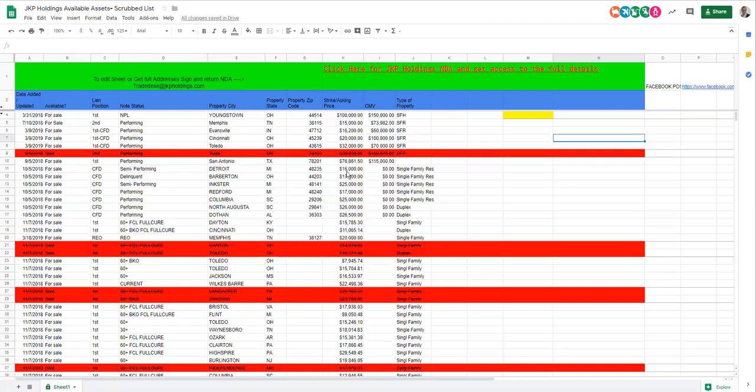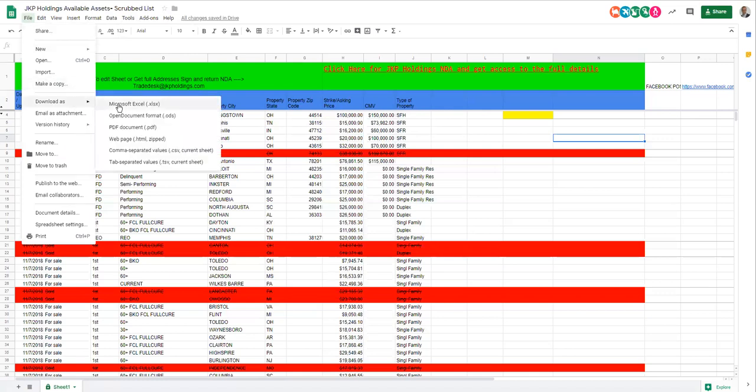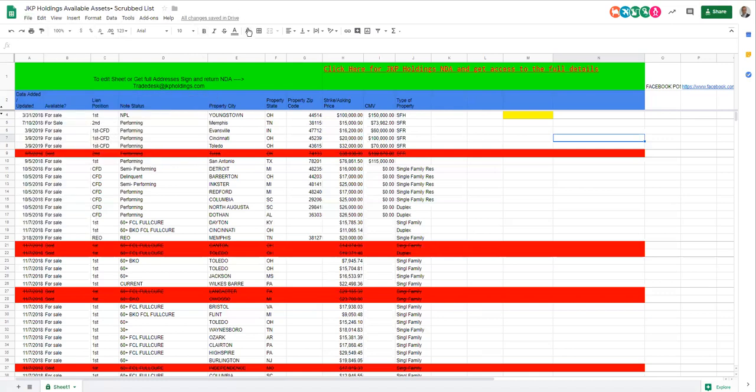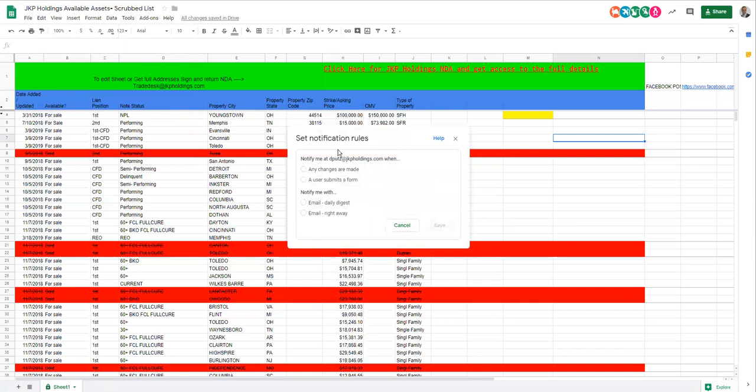So this hopefully will answer some of the questions you've had. Again, as a quick recap, you can't edit the view-only sheet. You can either download to Excel or add it to your Google Drive. If you make a copy or download as Excel, you won't get any updates because it's a copy of the sheet, not the actual sheet. To get notifications, again, tools, notification rules, and set it.